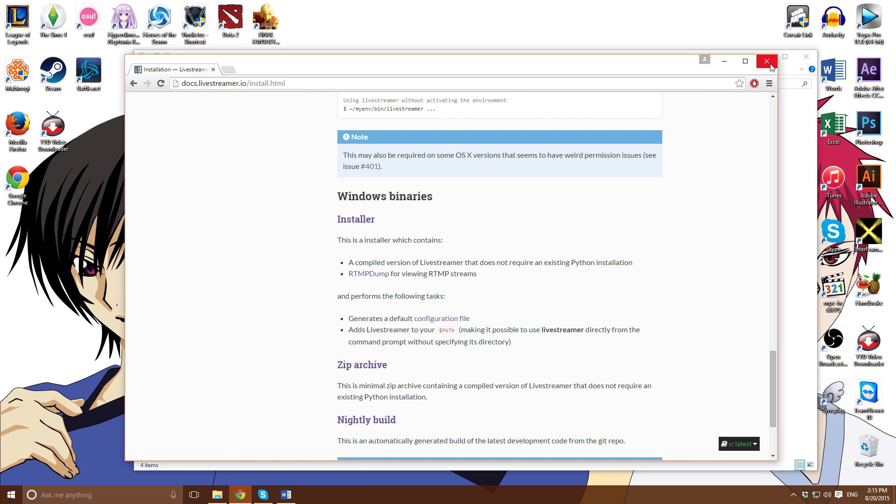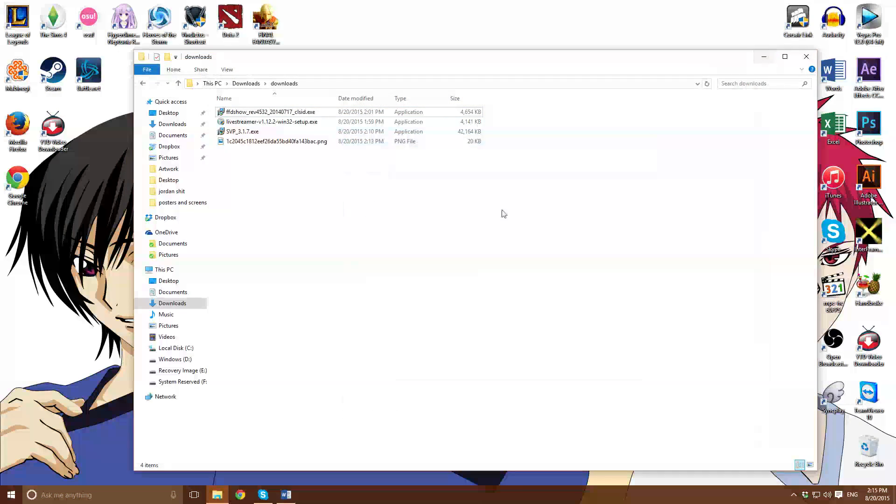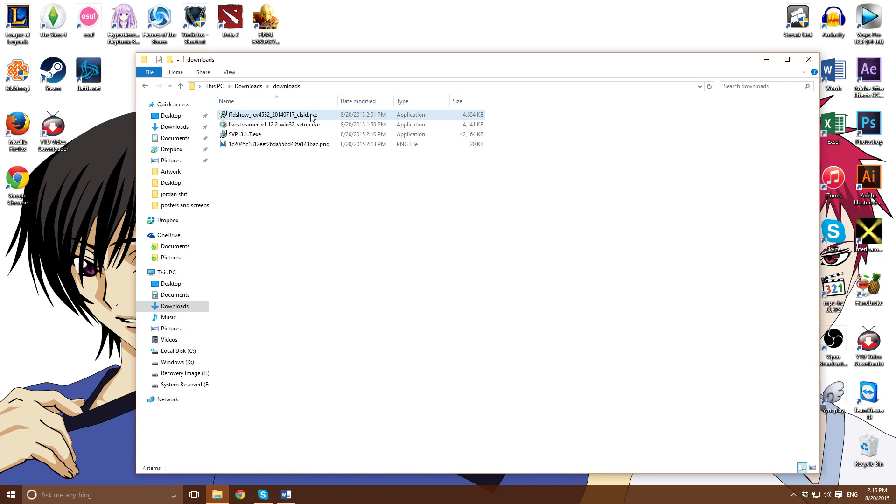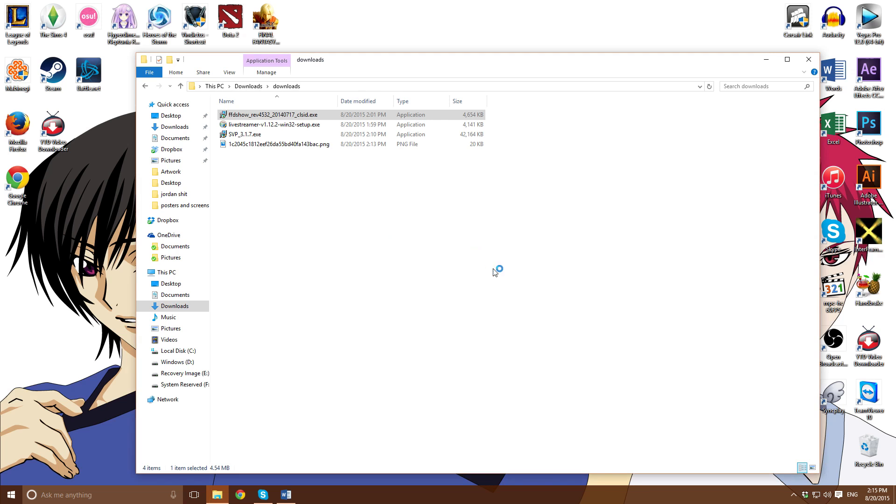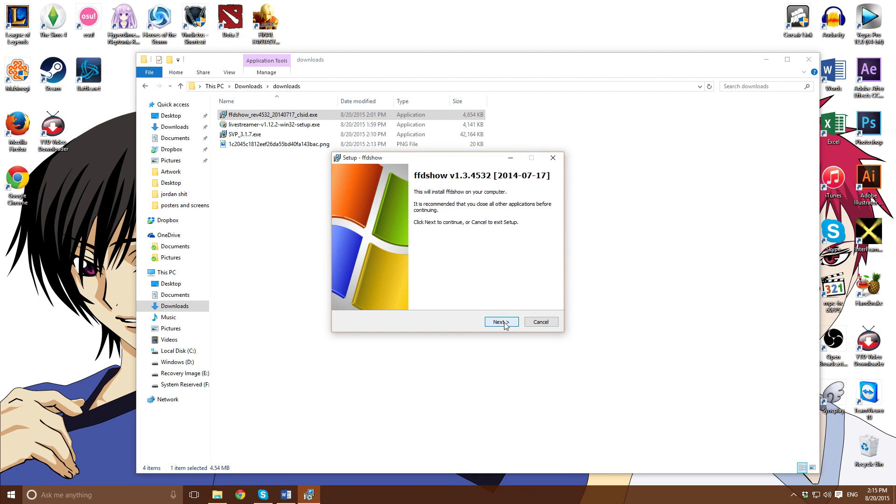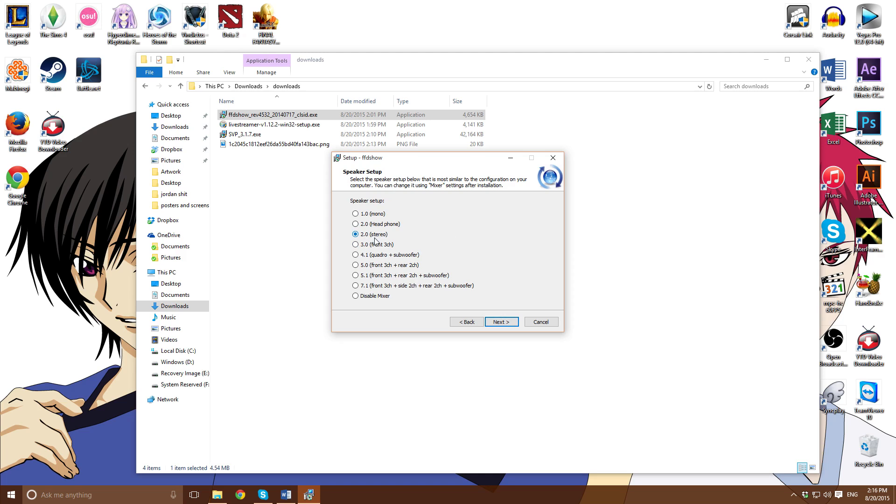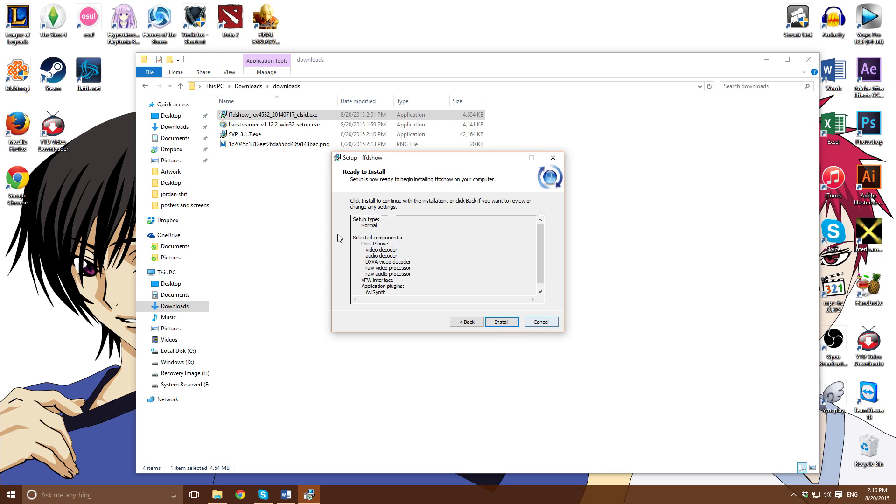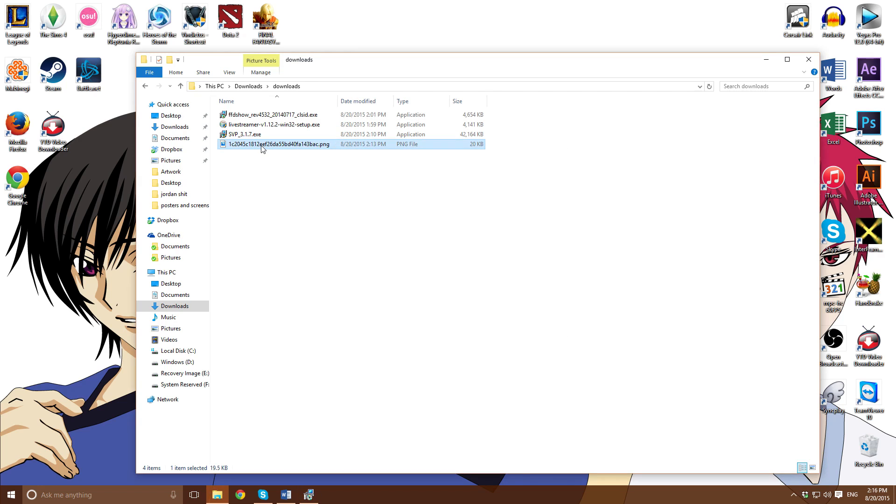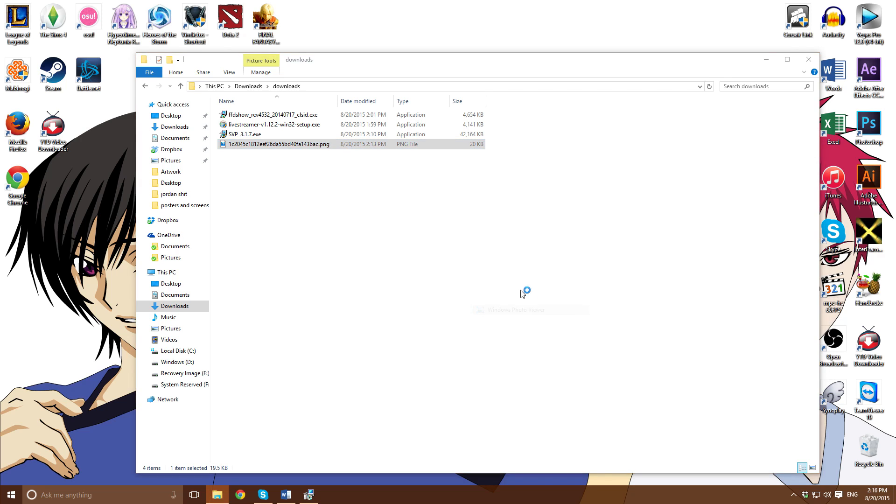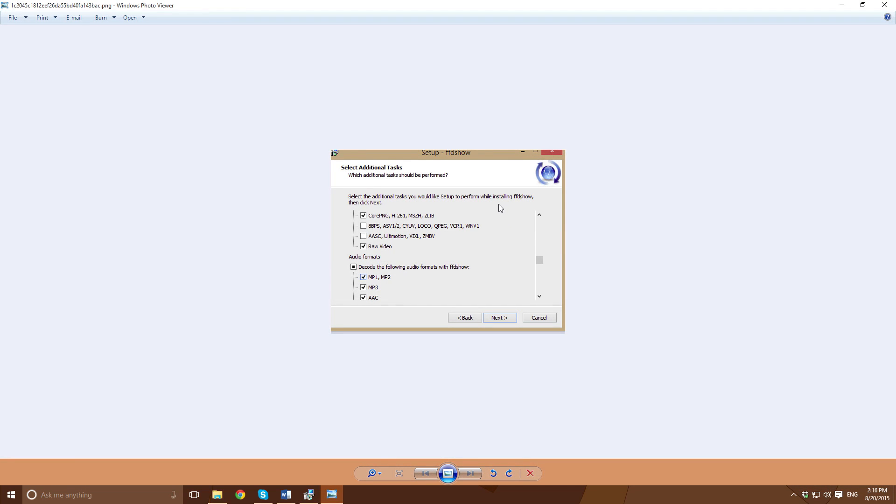Scroll down, click on next, scroll all the way down until you see installer, click on that and download the installer. After you got all that downloaded, you want to run FFDShow. Since I have Windows 10, I always have to install my programs run as admin. Next, make sure these are selected - everything. C here 2.0 stereo, next.